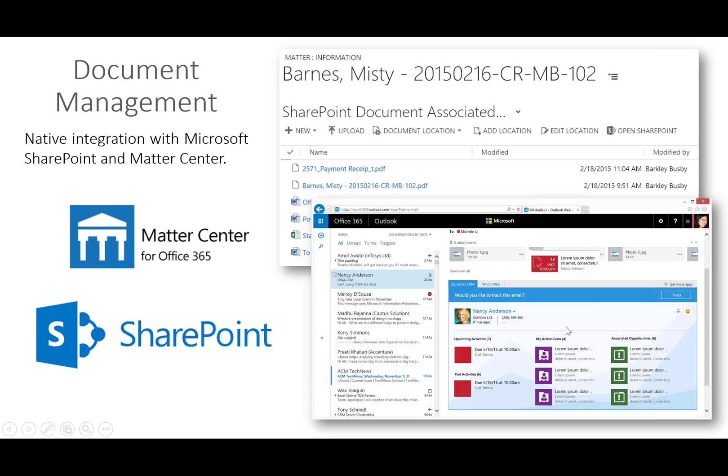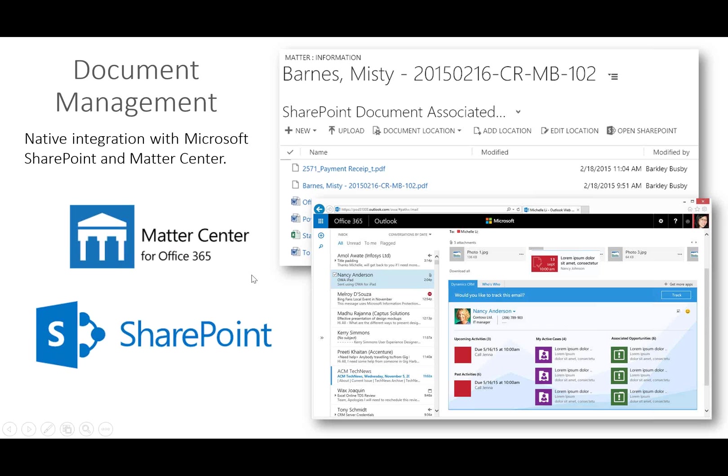We talked and touched on integrated document management. So as part of Office 365, firms have access to SharePoint, which is really a world-class document management solution. Provides a lot of great functionality, including permissioning, check-in, check-out, version history, workflows as well. Microsoft is releasing a SharePoint add-on called MatterCenter specific for the legal industry, and we're looking at ways to integrate our solution with MatterCenter. I think it's going to be a very nice solution in the near future.